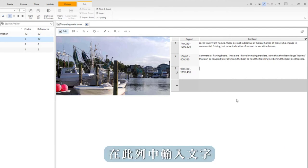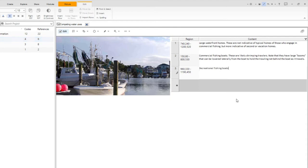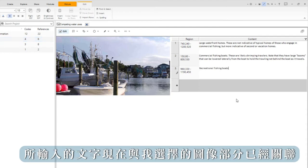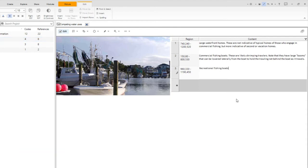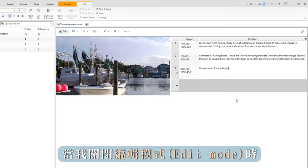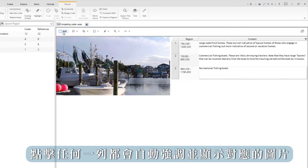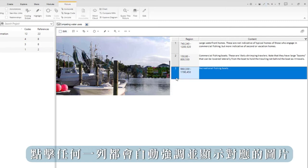Type your text into the row. The text is now associated with the part of the image that I had selected. When I turn off edit mode, clicking on any of the rows will highlight the corresponding image selection.